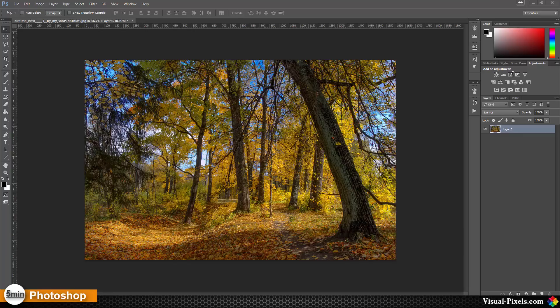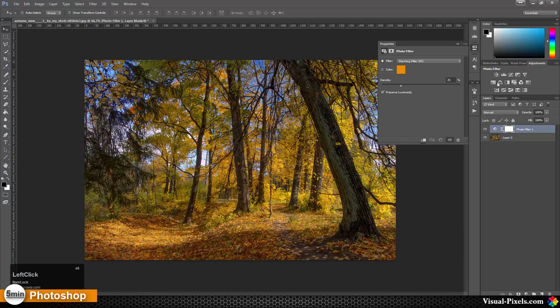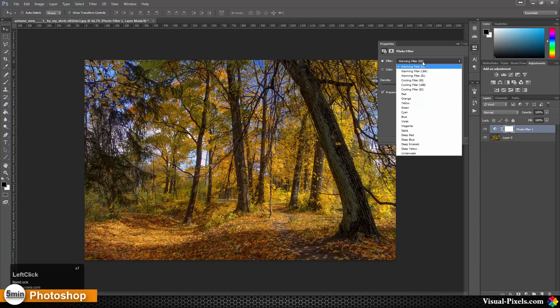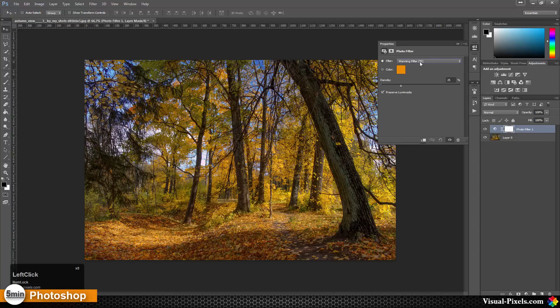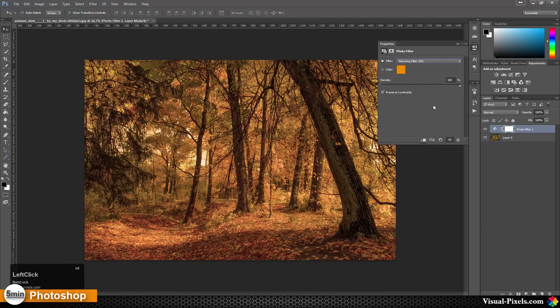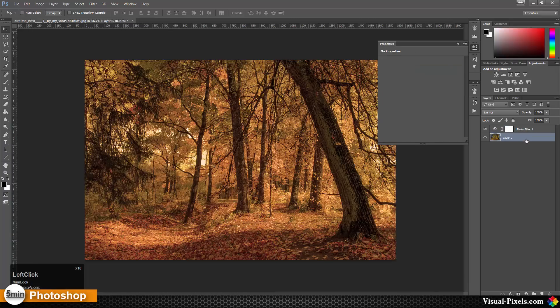To do that, we need a photo filter. The photo filters you can find over here on this little icon. Click on that and choose the warming filter 85. It's normal, the default filter. Set the density all the way up to 100%.